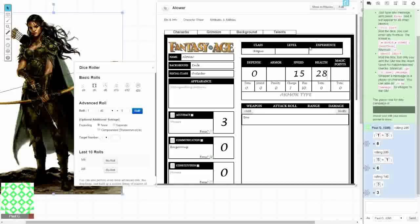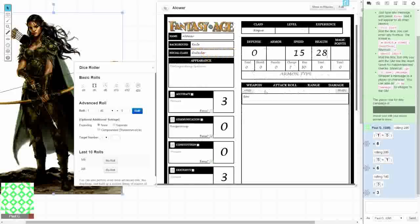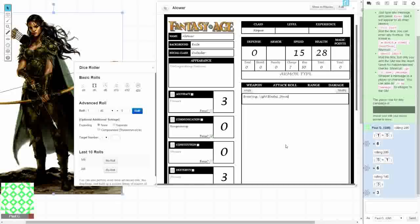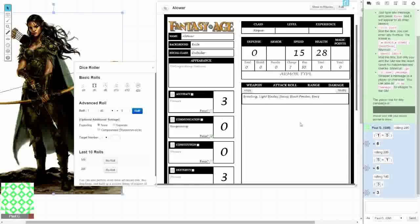She starts with the following weapon groups: Brawling, light blades, staves, and either black powder or bows. Well, I guess I'm going to choose black powder because I already have bows. So I get everything under the weapon group since I already started with bows. I'm just going to write down brawling, light blades, staves, black powder weapons, and bows. And I'm just going to say I really like the font that they used here for the Roll20 Fantasy Age character sheet. I think it's very cool.